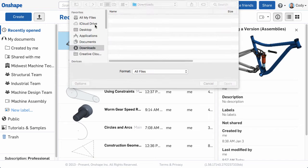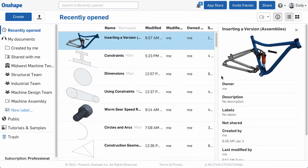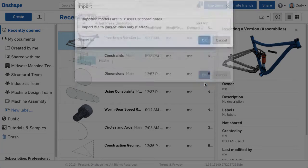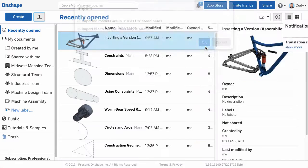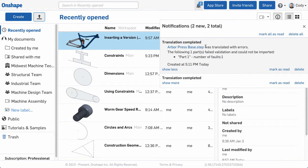In the past, when you imported a 3D model with faulty geometry, you would get an error stating that the translation had failed. If the translation failed, you couldn't use that model in Onshape.